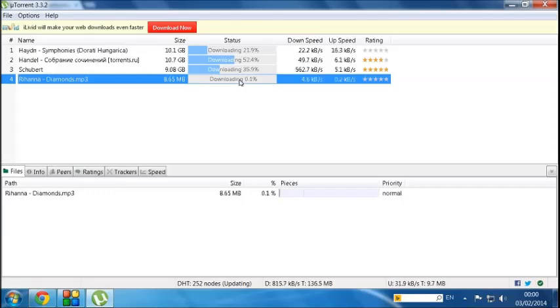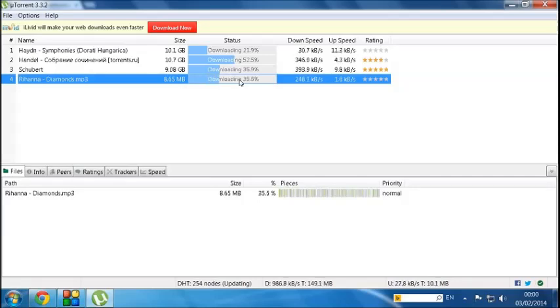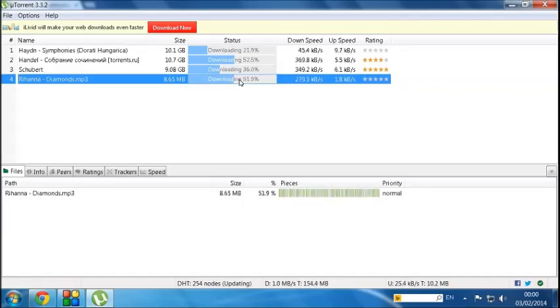Okay, so now it's downloading Rihanna Diamonds. So you'll see it probably downloads quite quickly. As I say, I've obviously went out and bought the song originally, so it's absolutely fine for me to download this. Again, if you don't own the song, do not download it. It is illegal. It is classed as piracy. You are essentially stealing something which you have not bought.